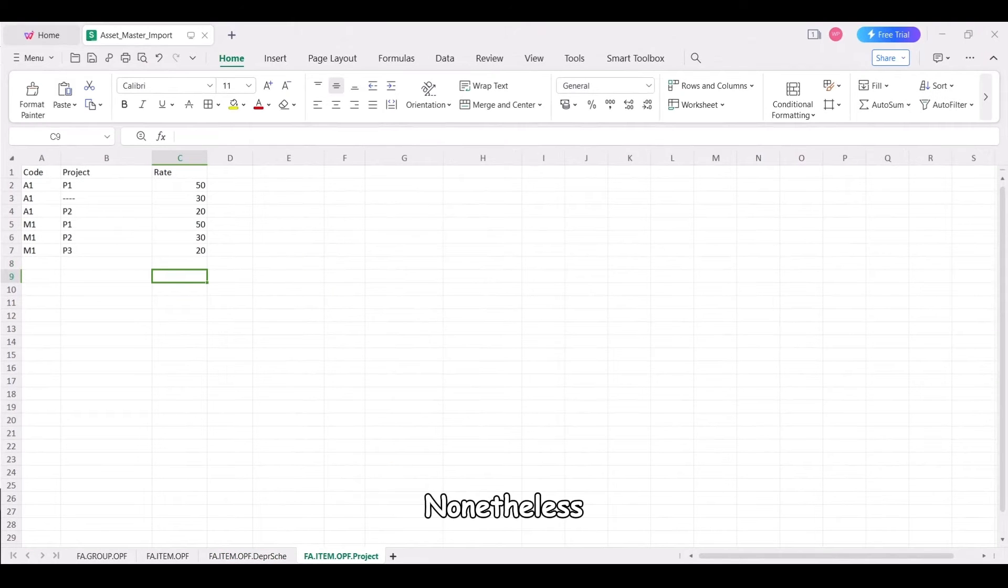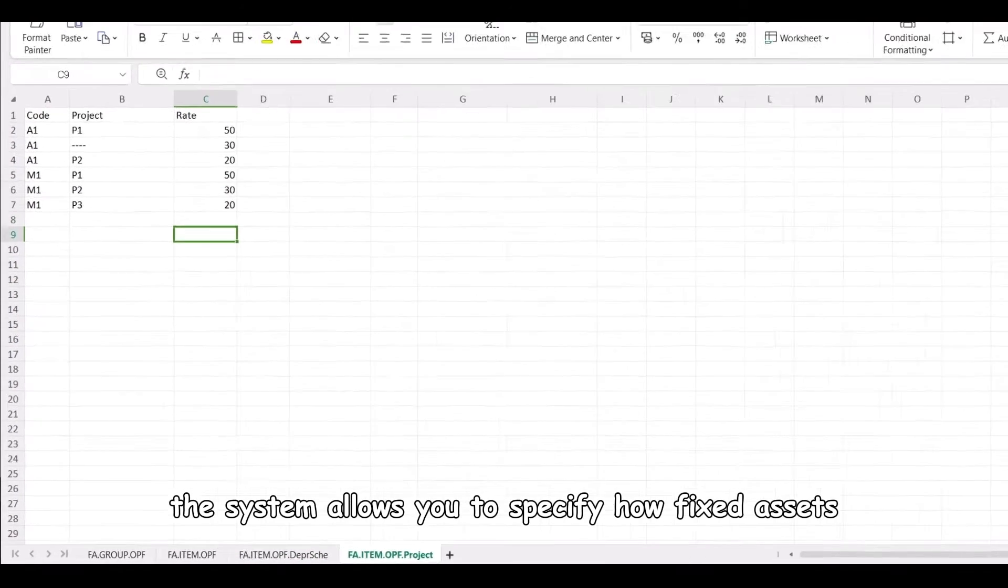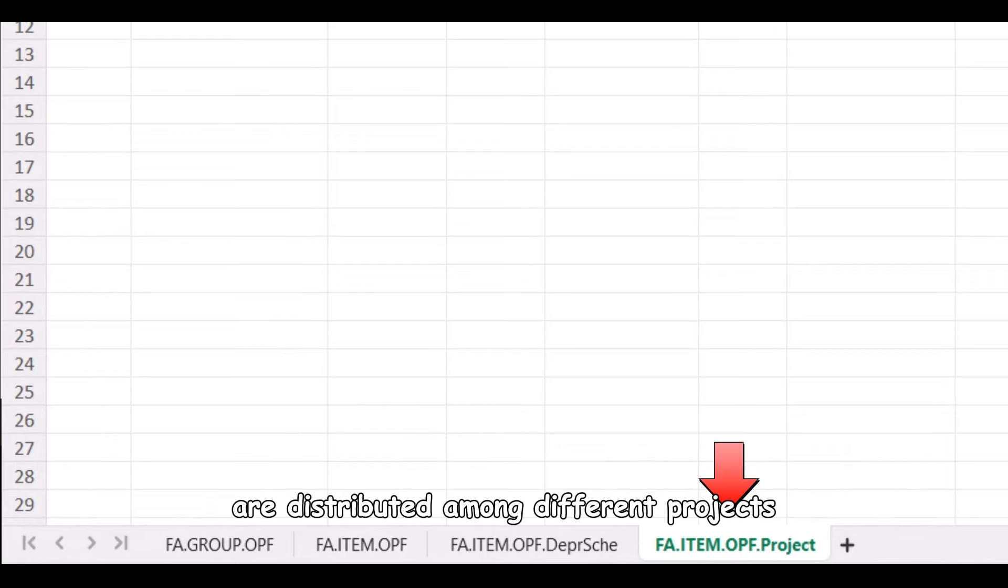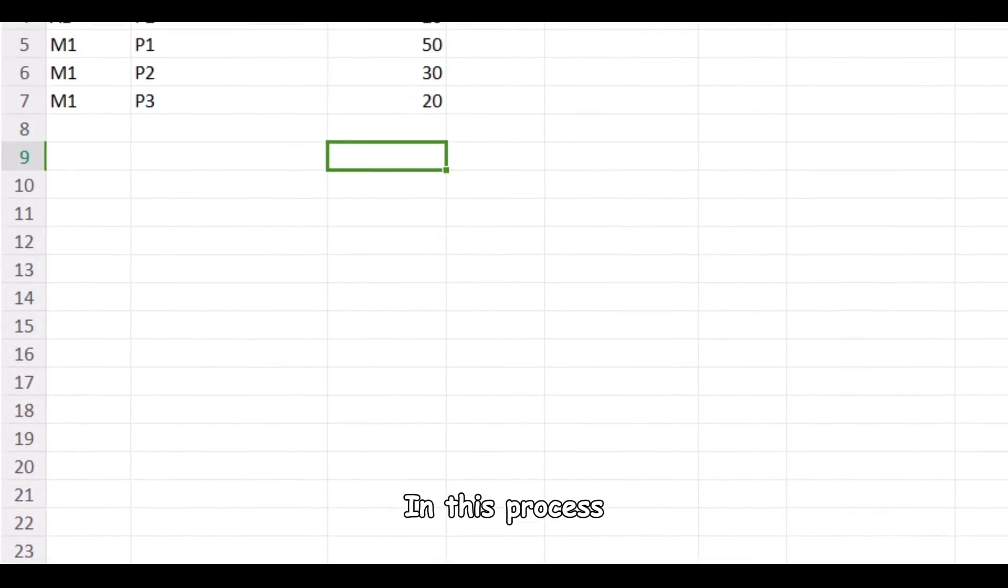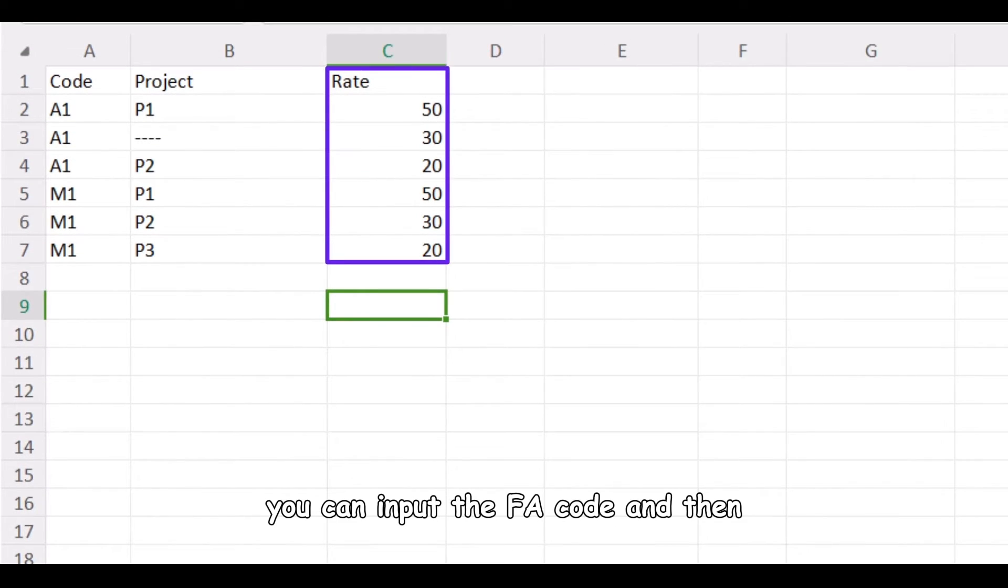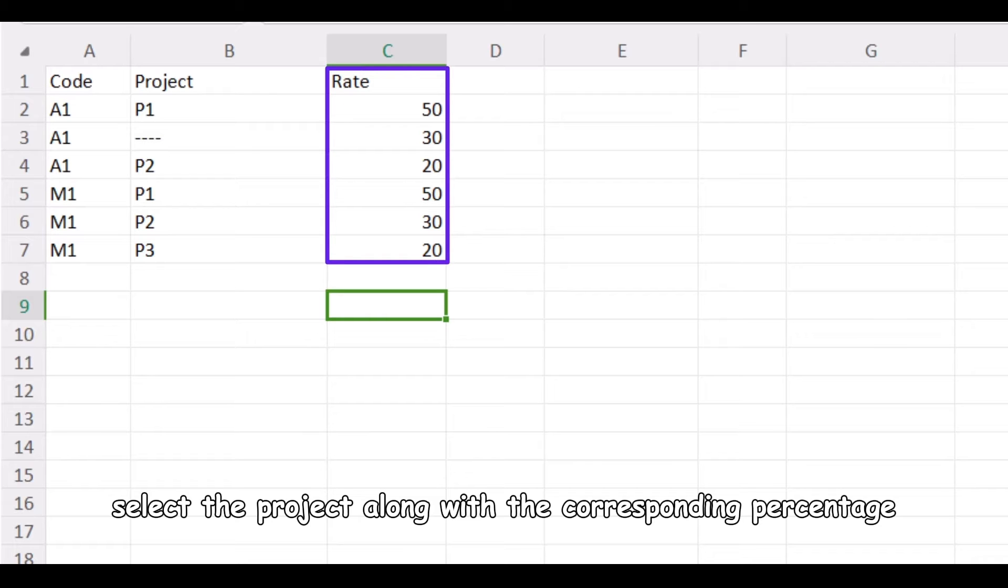The system allows you to specify how fixed assets are distributed among different projects. In this process, you can input the FA code and then select the project along with the corresponding percentage.